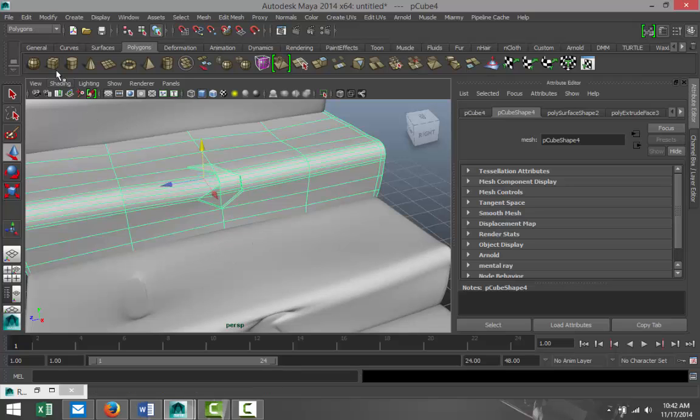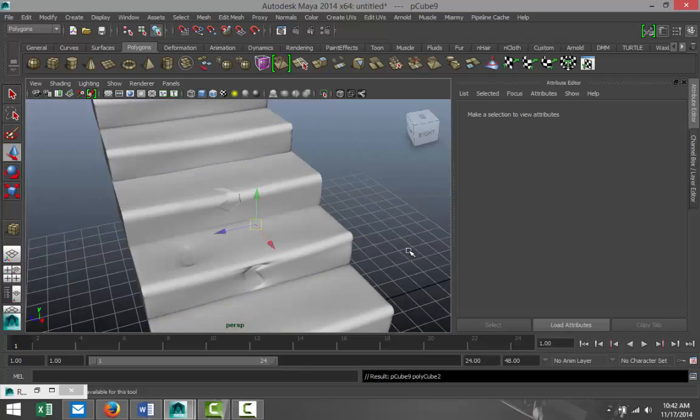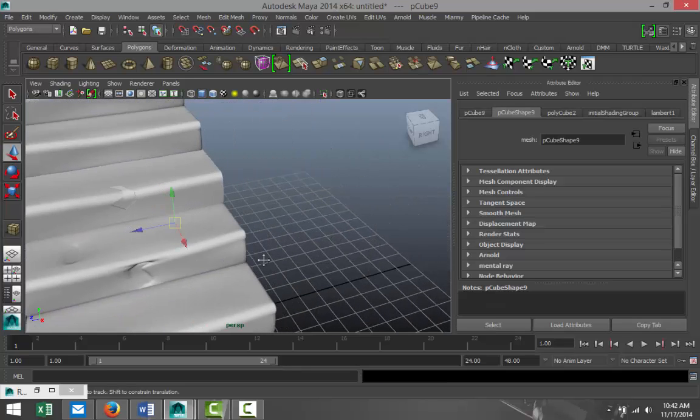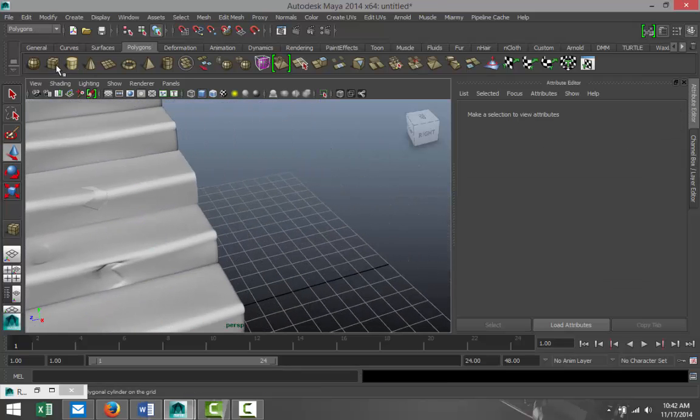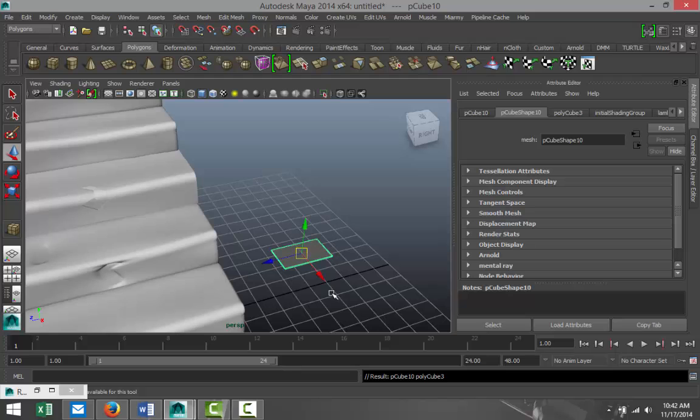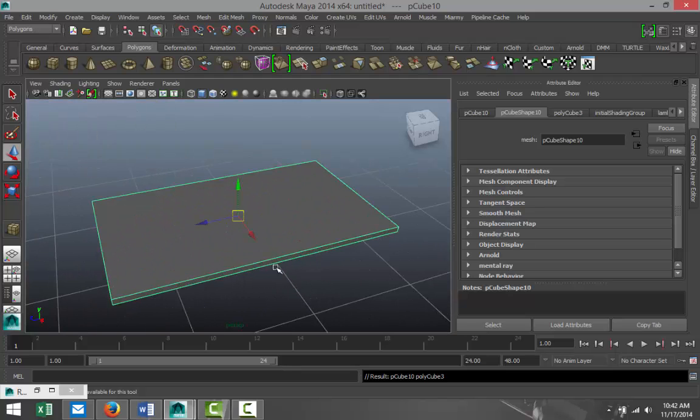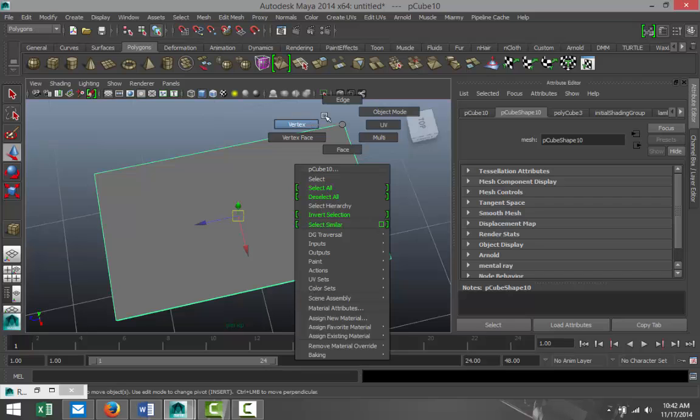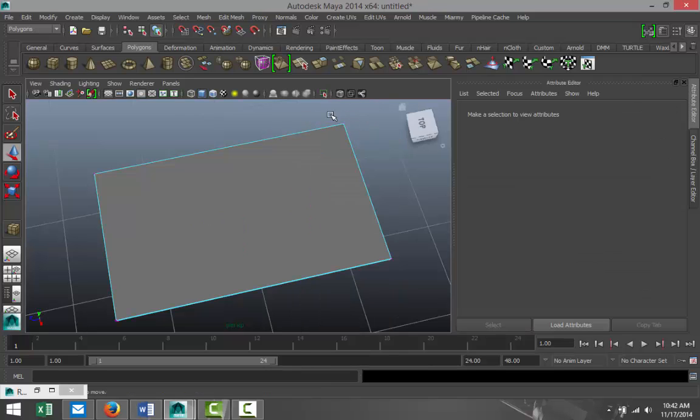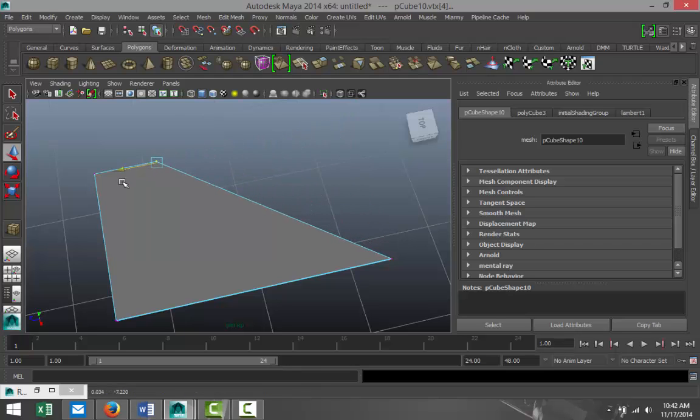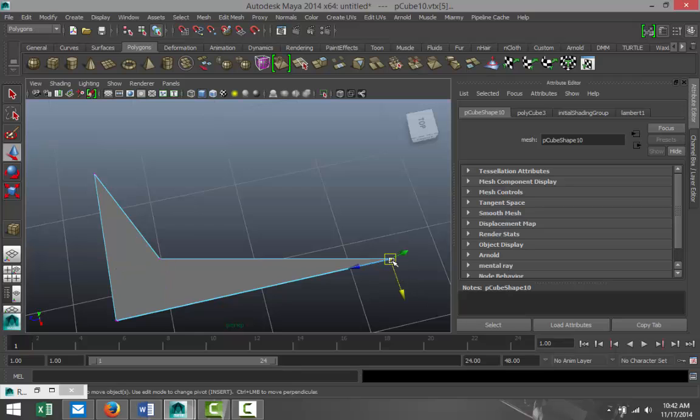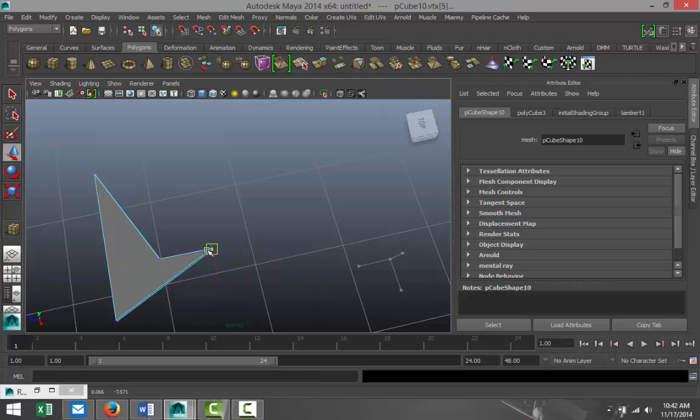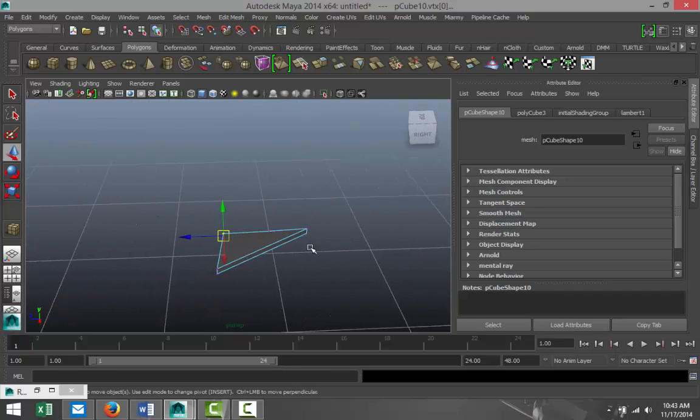So let's say you want pieces of stucco to be on the steps here. You just simply take a polygon cube. Let's try that again, polygon cube something like that. Make it very thin, hit F to zoom in, right click, go to Vertex, drag select that and just bring that in and tweak these settings until you think it's realistically looking like a piece of stucco.